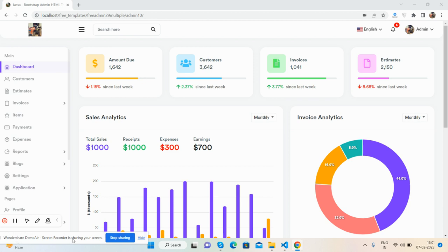Please subscribe to my channel and support me. If you subscribe, you will get more admin dashboard templates, fully free and responsive. Now I will show you this template's working demo.